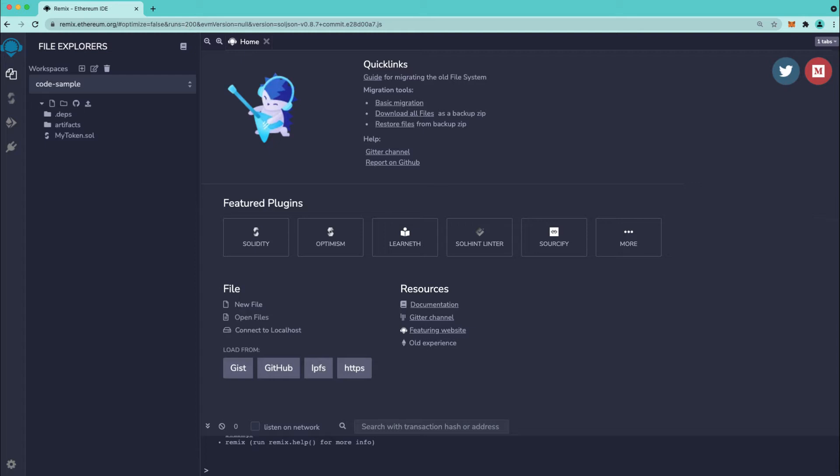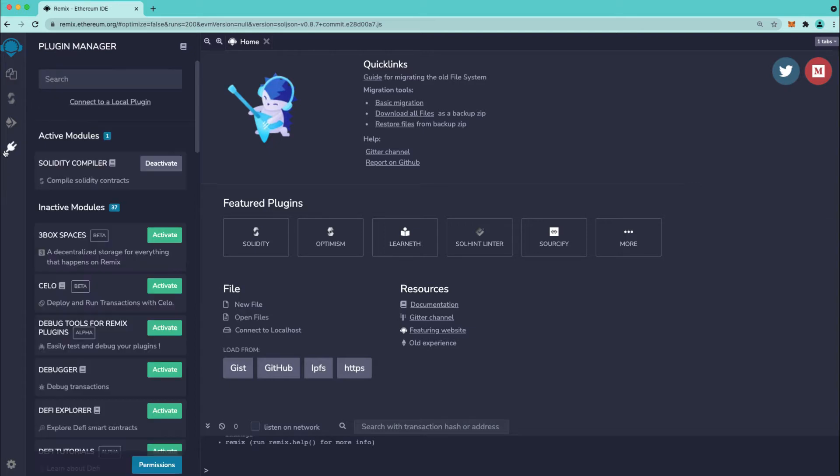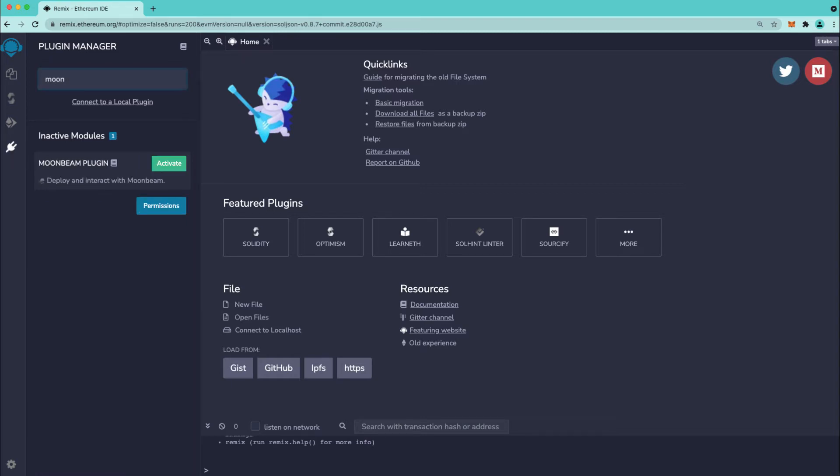So that's a cool option and I want to highlight that in this video. To install the Moonbeam Remix plugin you can just head to the last tab here which is the plugin manager tab and then search for Moonbeam and press activate and you'll see the Moonbeam plugin will be loaded right here.